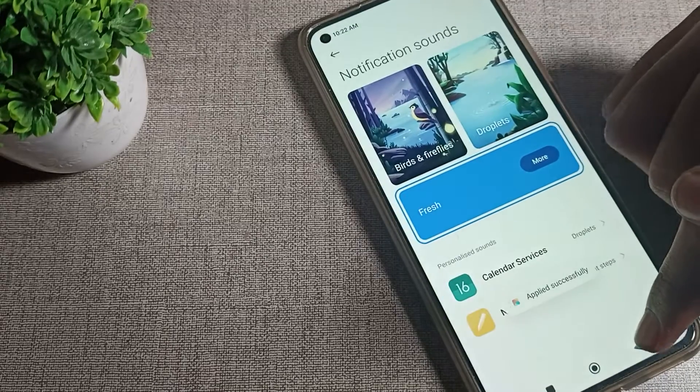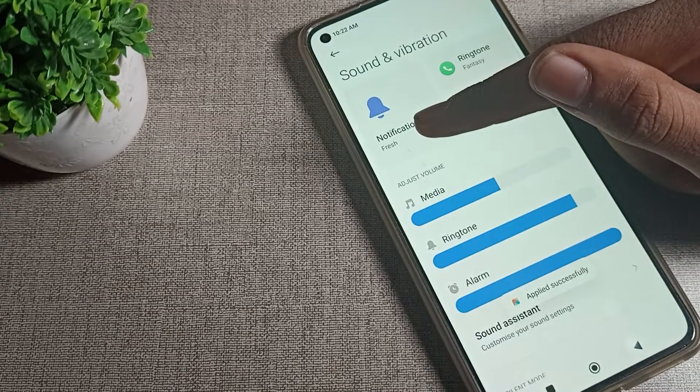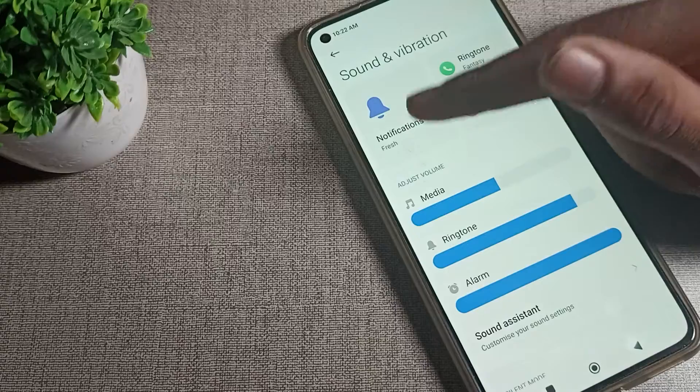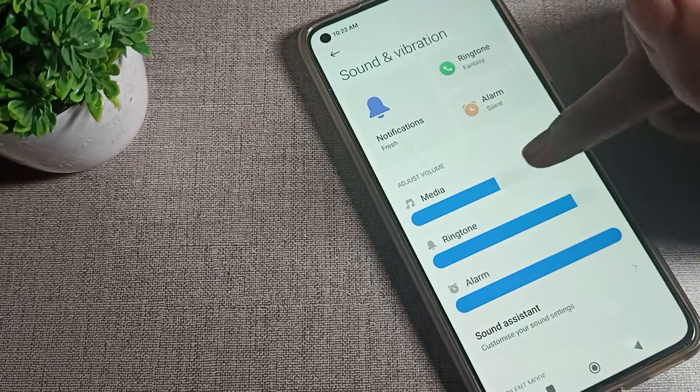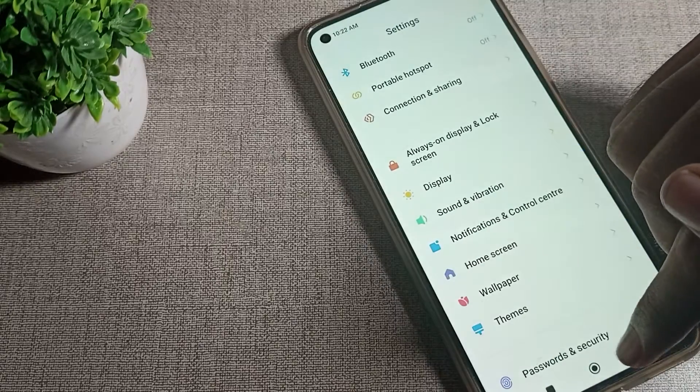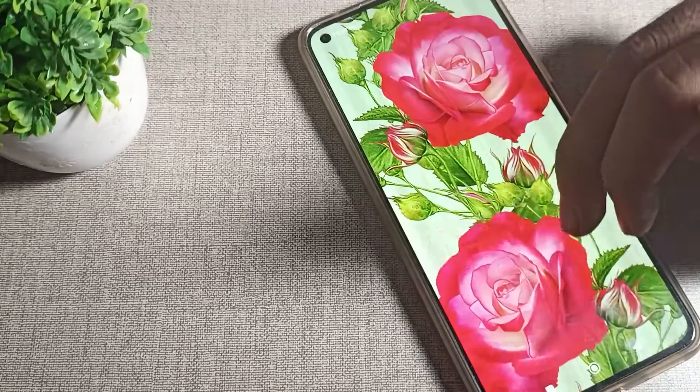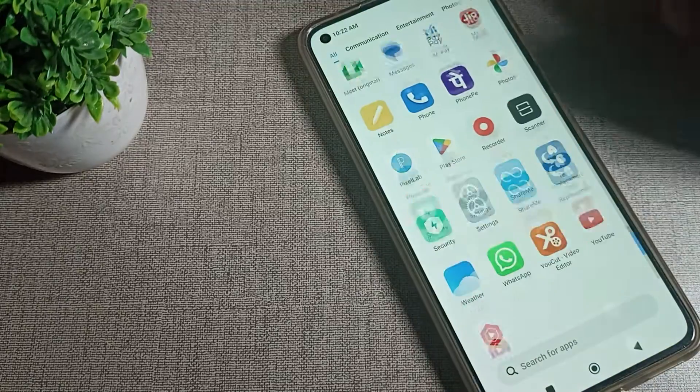Then come back and you can see the notification ringtone is now set. That's how we can set notification ringtone in our phone. That's it, thanks for watching the video.